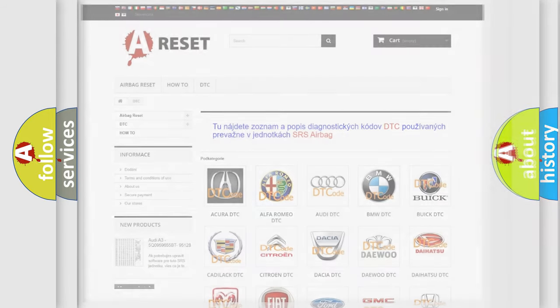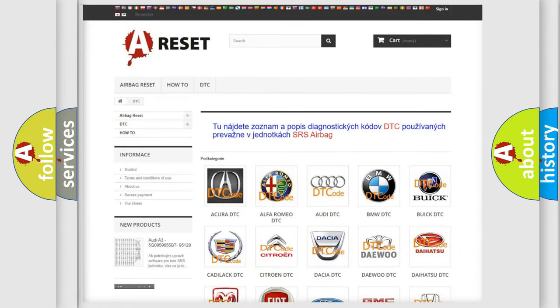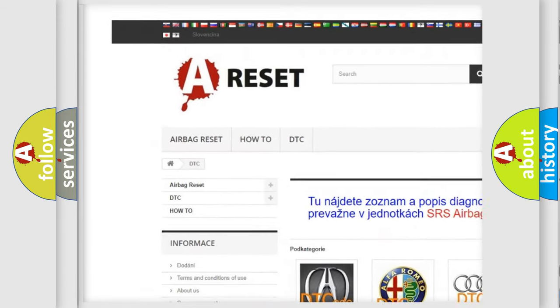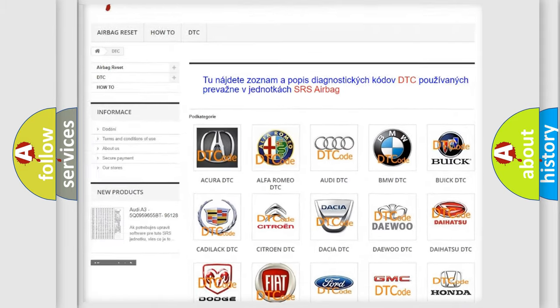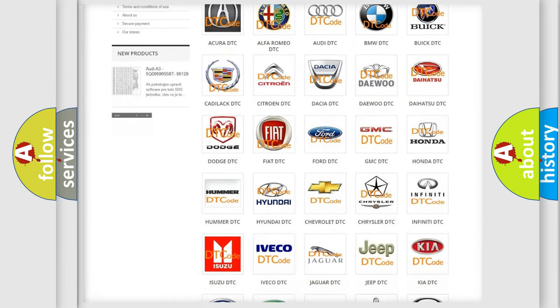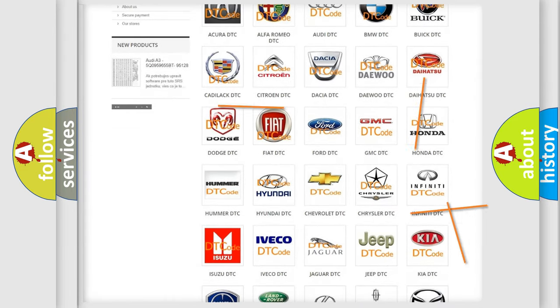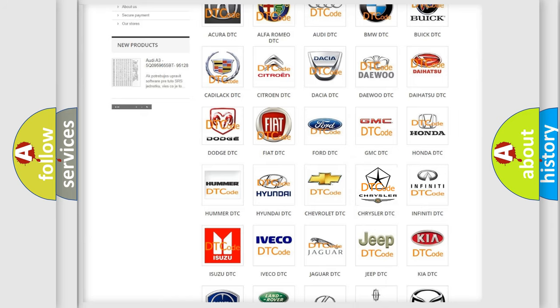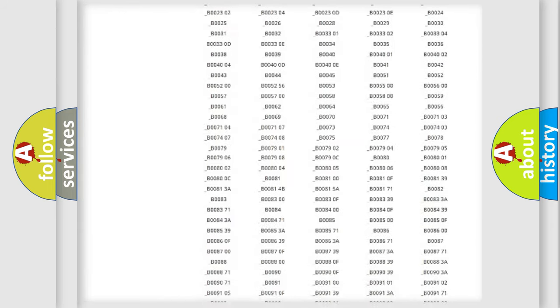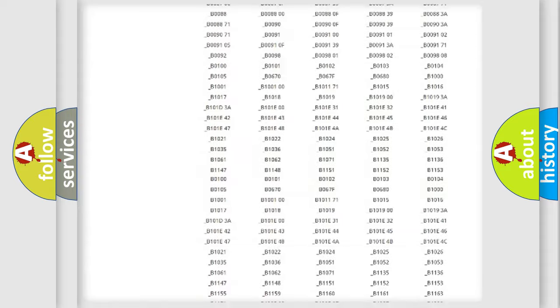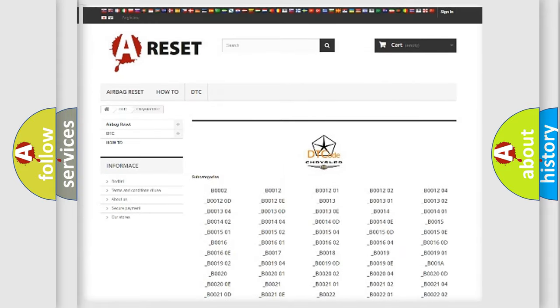Our website airbagreset.sk produces useful videos for you. You do not have to go through the OBD2 protocol anymore to know how to troubleshoot any car breakdown. You will find all the diagnostic codes that can be diagnosed in Chrysler vehicles, along with many other useful things.